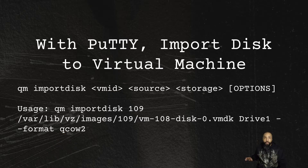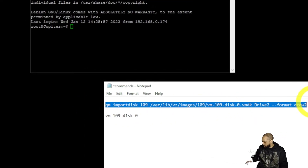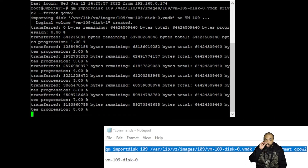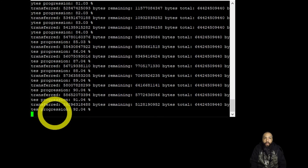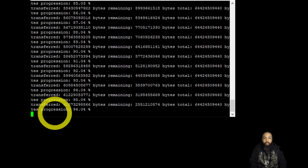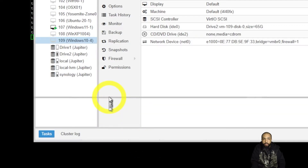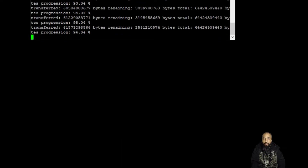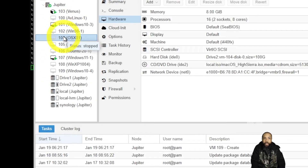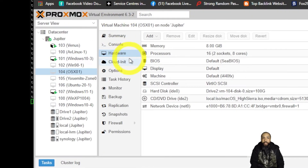Next, with PuTTY we're going to use the qm import disk command — qm import disk 109. I typed it out in Notepad and I'll paste it in so we can see it execute. This is where we're converting the VMDK to qcow2 format, a readable format by Proxmox that will allow us to boot this machine on the Proxmox server. Note: my drive was full during this process so I had to delete some VMs I wasn't using.